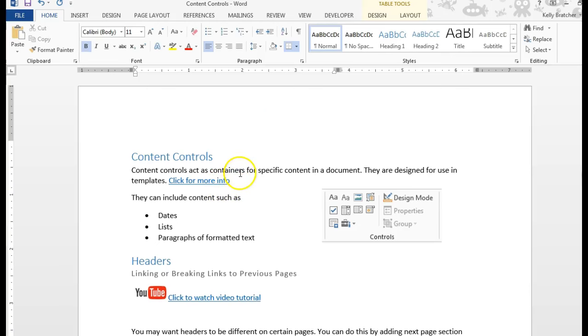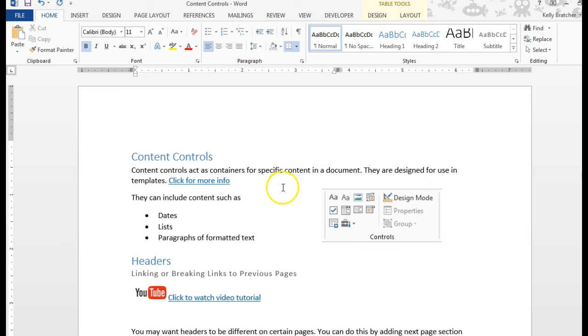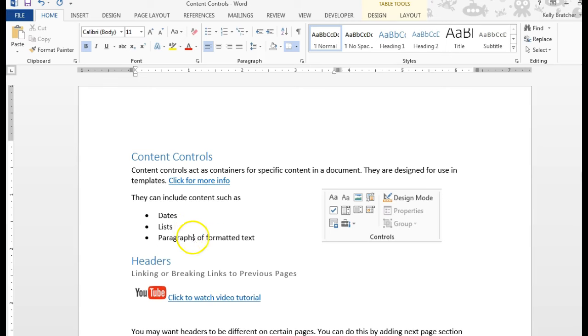Content controls are essentially just containers that you can put in a document, and they're usually used in templates so people know exactly where to put their information. It kind of holds it in place. Things you might want to put into one of these content controls would be a date, a list, a paragraph, or any kind of formatted text.